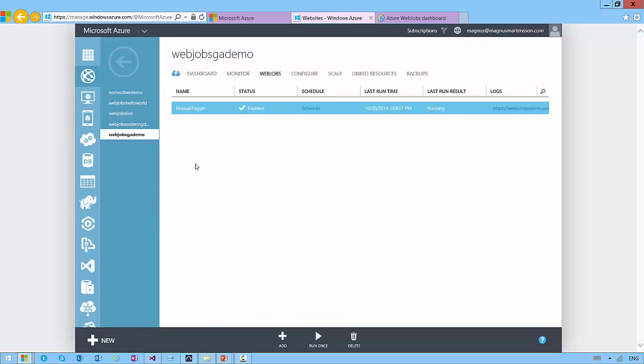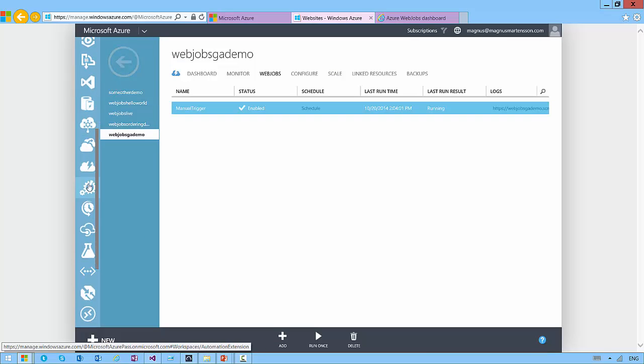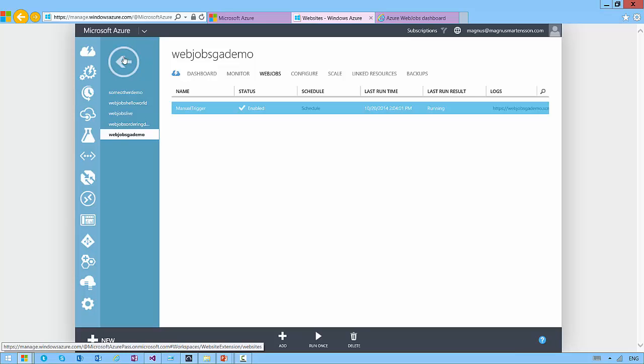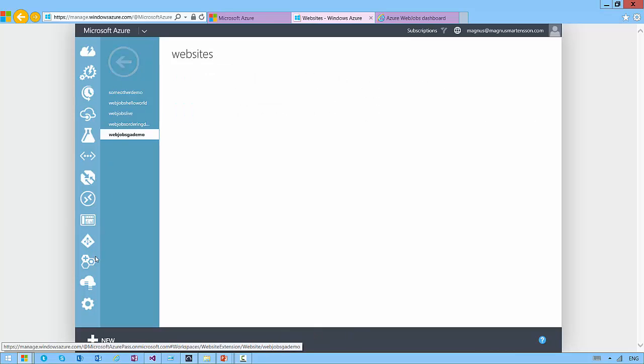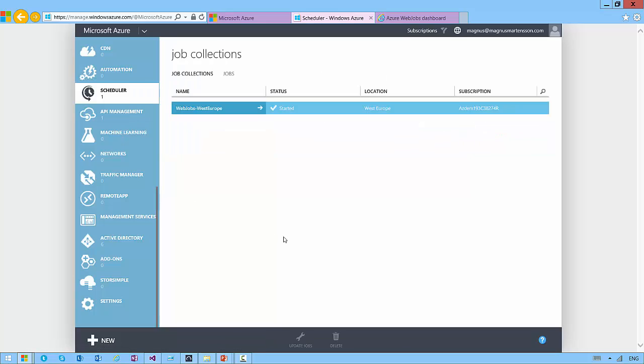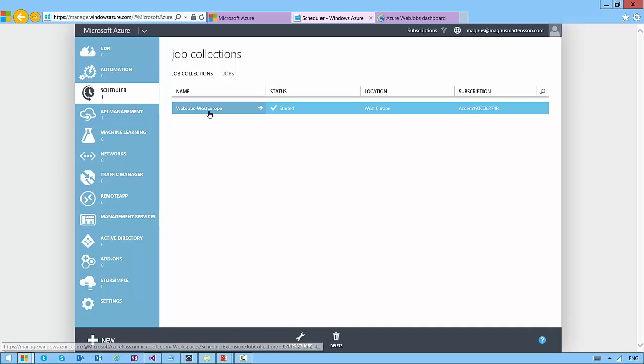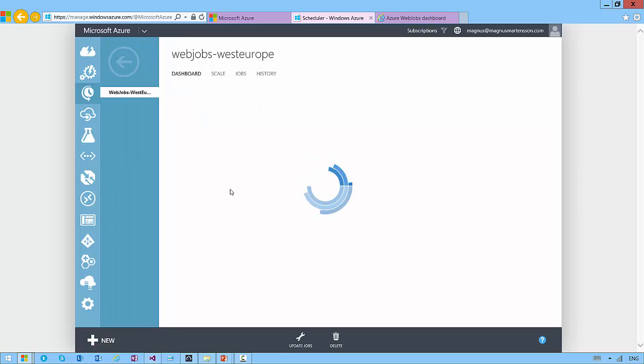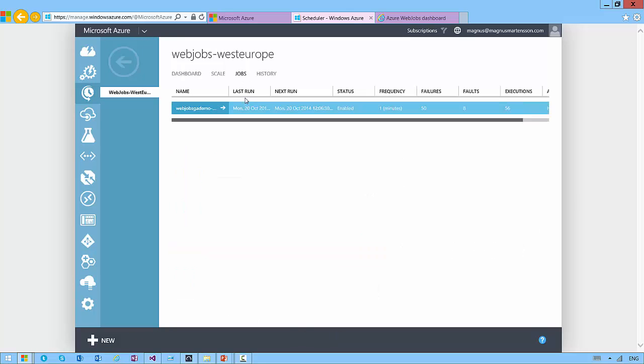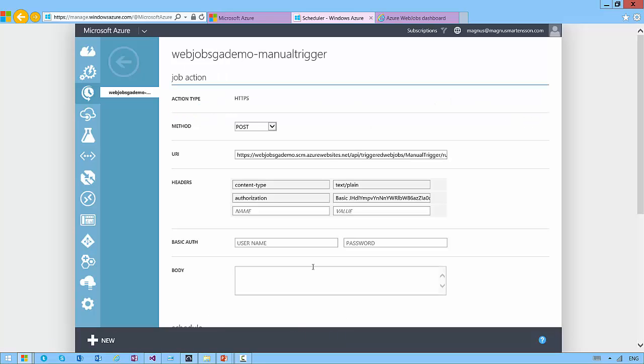You can go and drill into it. The schedules are available in the Azure scheduler right there, little clock there with an arrow on it. Here's the scheduler and this is the schedule that I'm running.